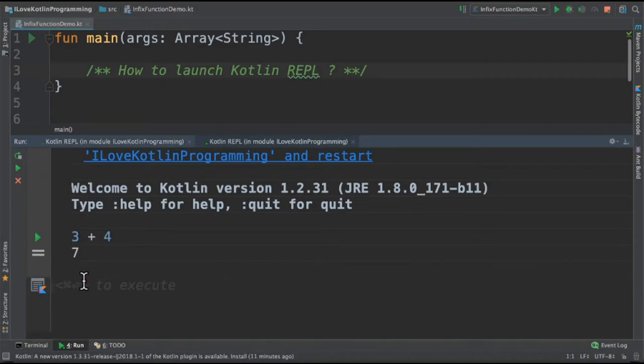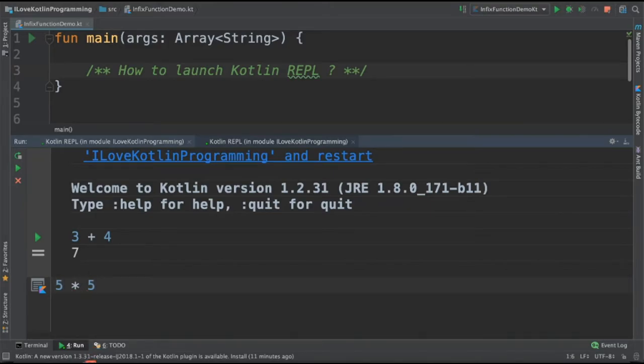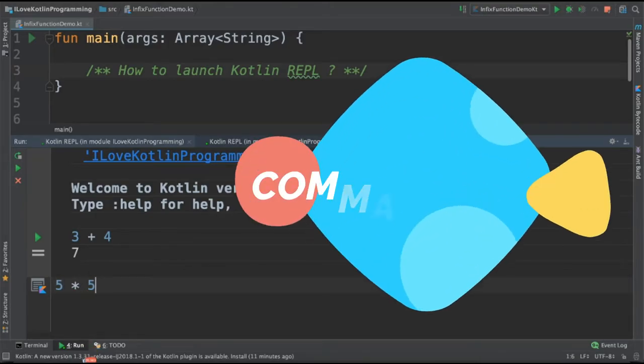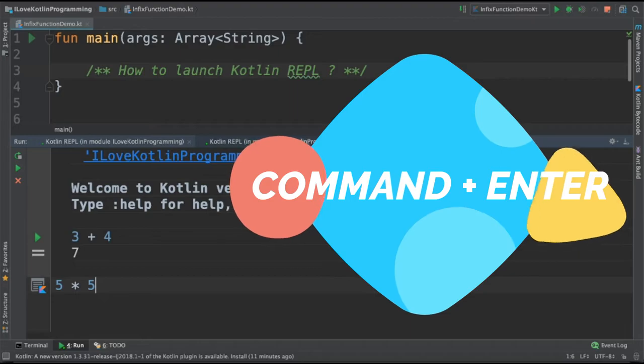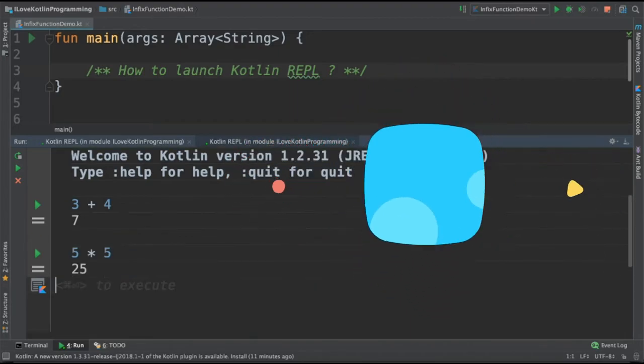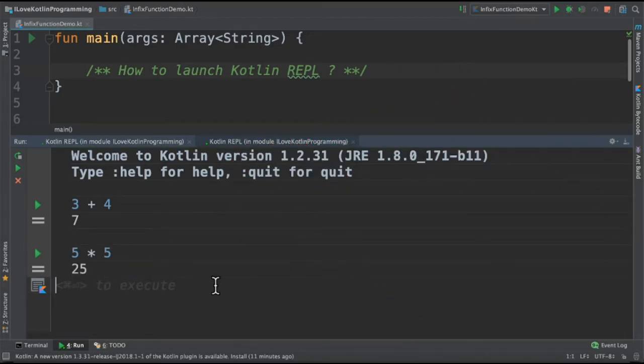Now I'm going to try out something else. 5 multiplied by 5. Then how do I execute this? Command enter in Mac. Immediately I get the results.